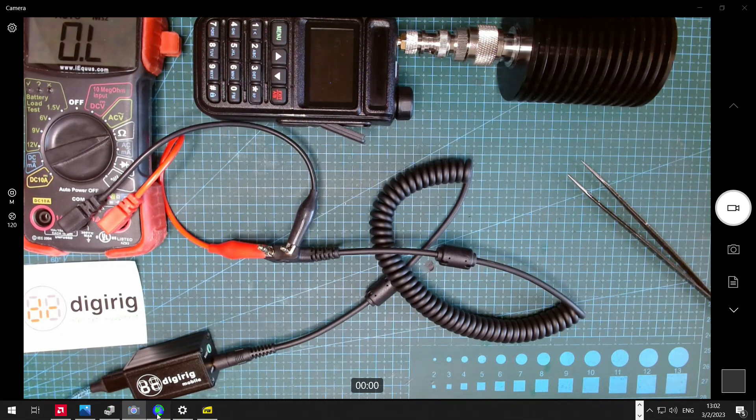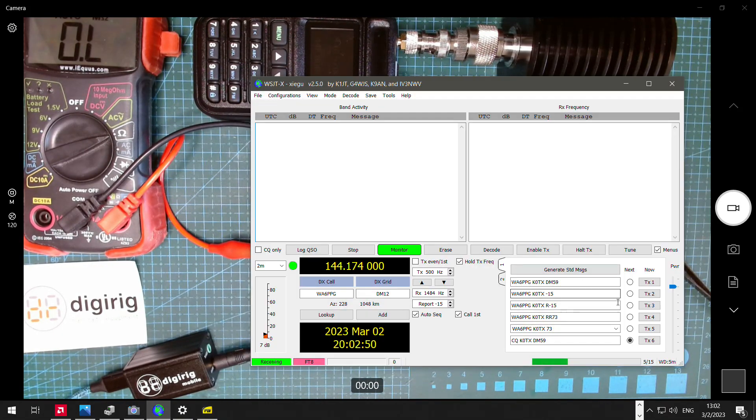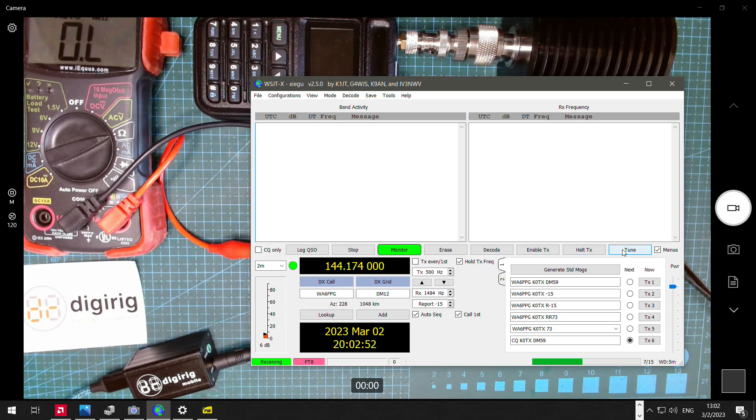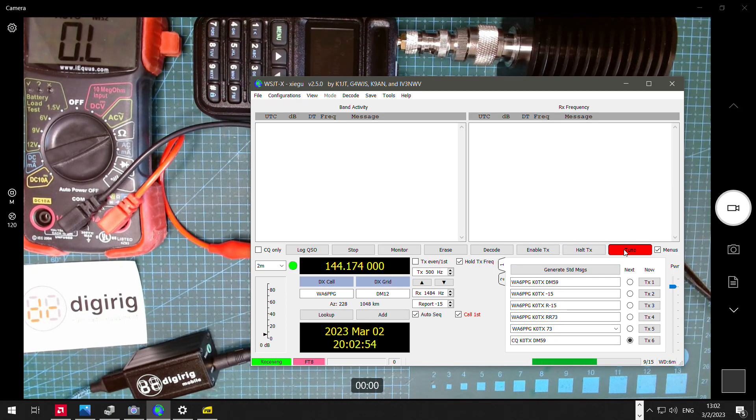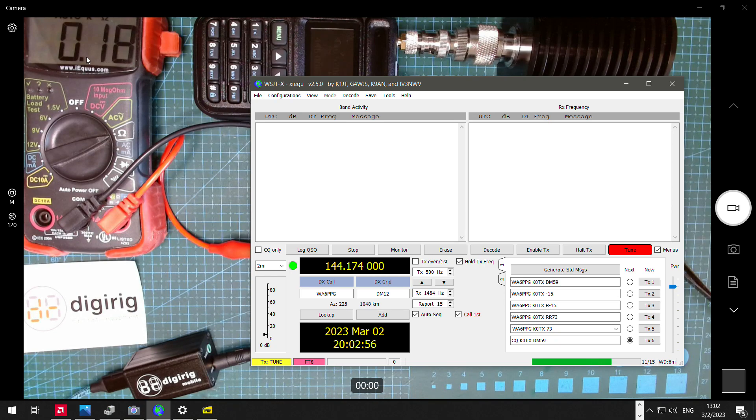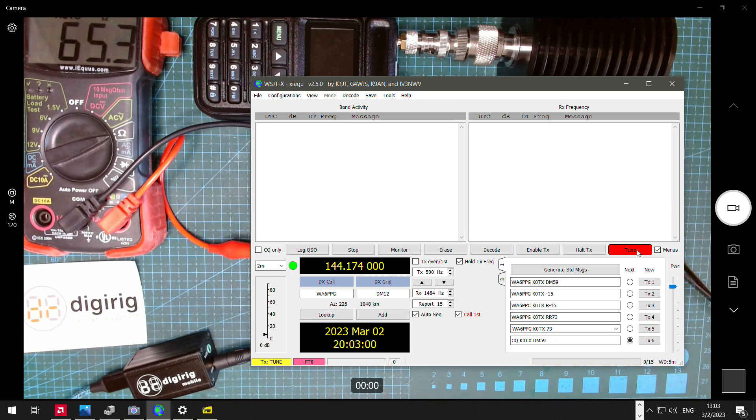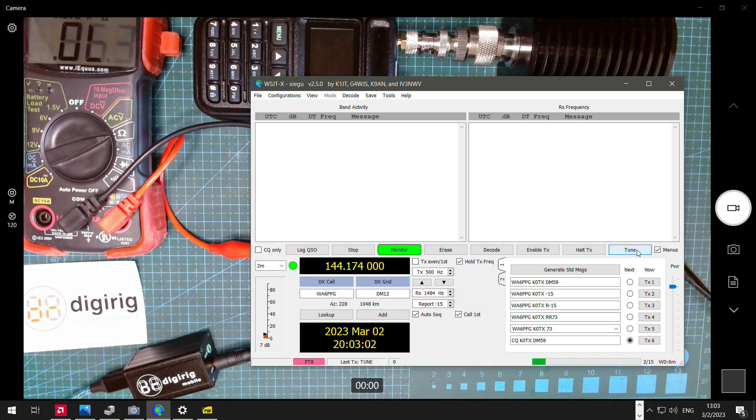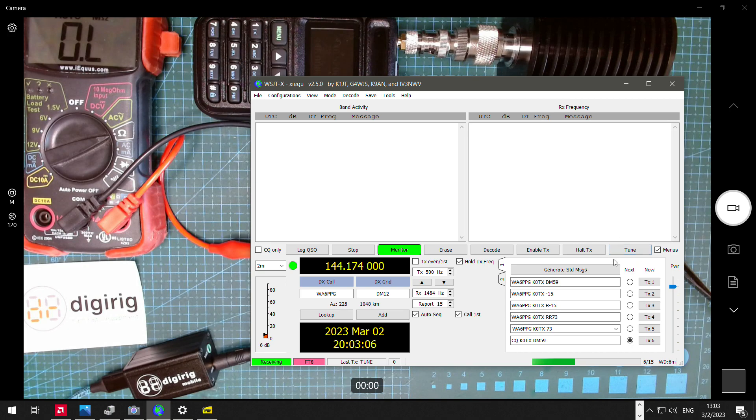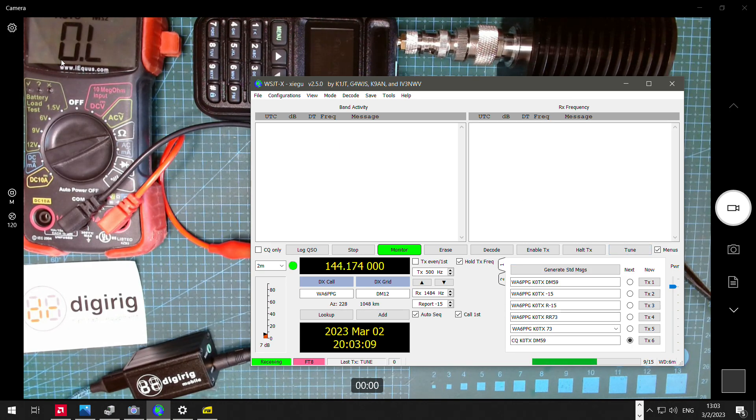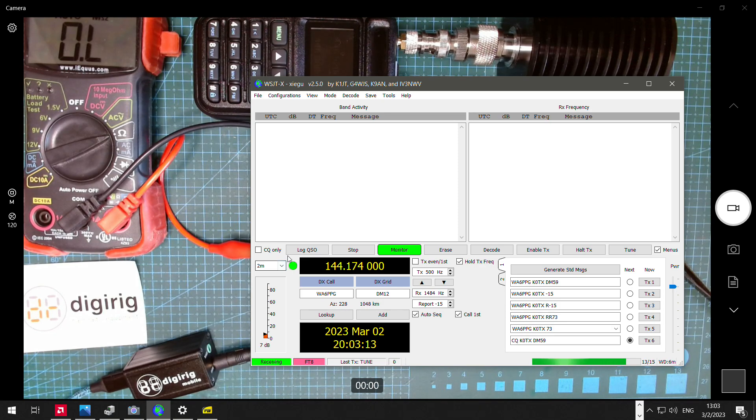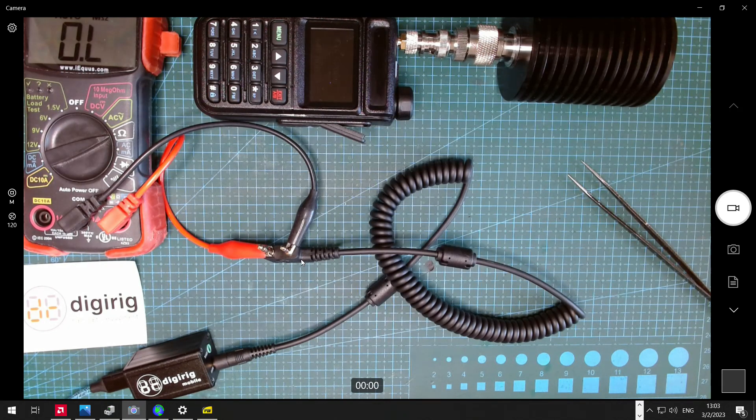Now if we go to WSJTX and trigger the transmit, we can use the tune button here, we see that the resistance goes to below 100 ohms, 65 ohms, and then I unkey the radio, or disable the PTT, and it goes back to infinity. So this shows that the switching circuitry in DigiRig is working fine, and also the cable is good.